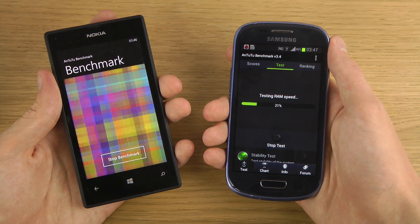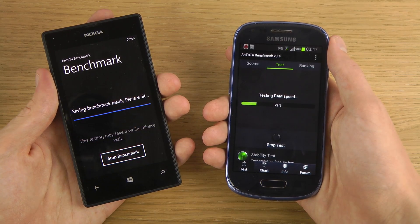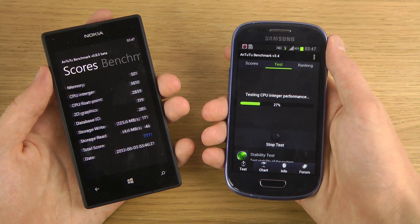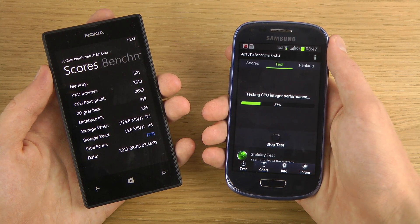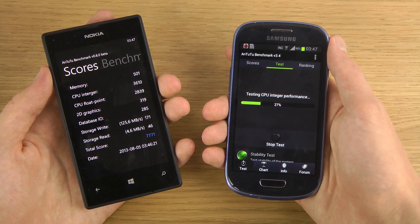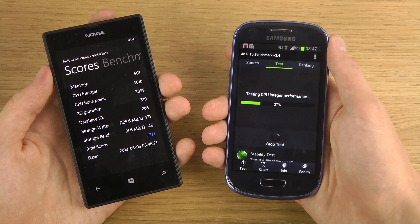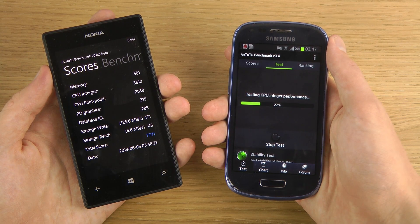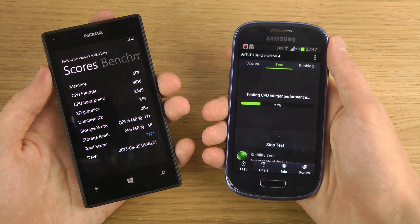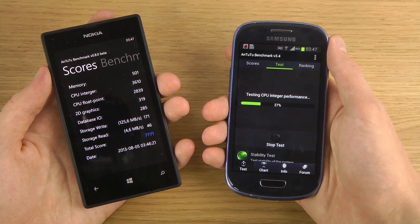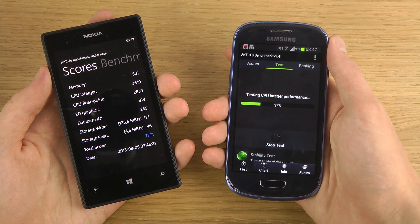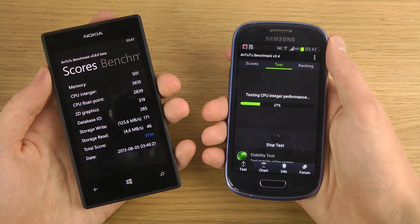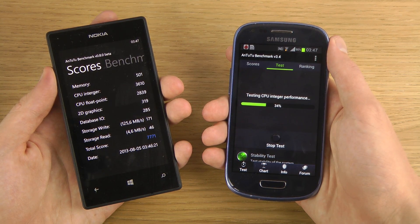I'm not quite sure if this benchmark app works exactly the same on both platforms, but we got a score of 7,771 on the Lumia 520.